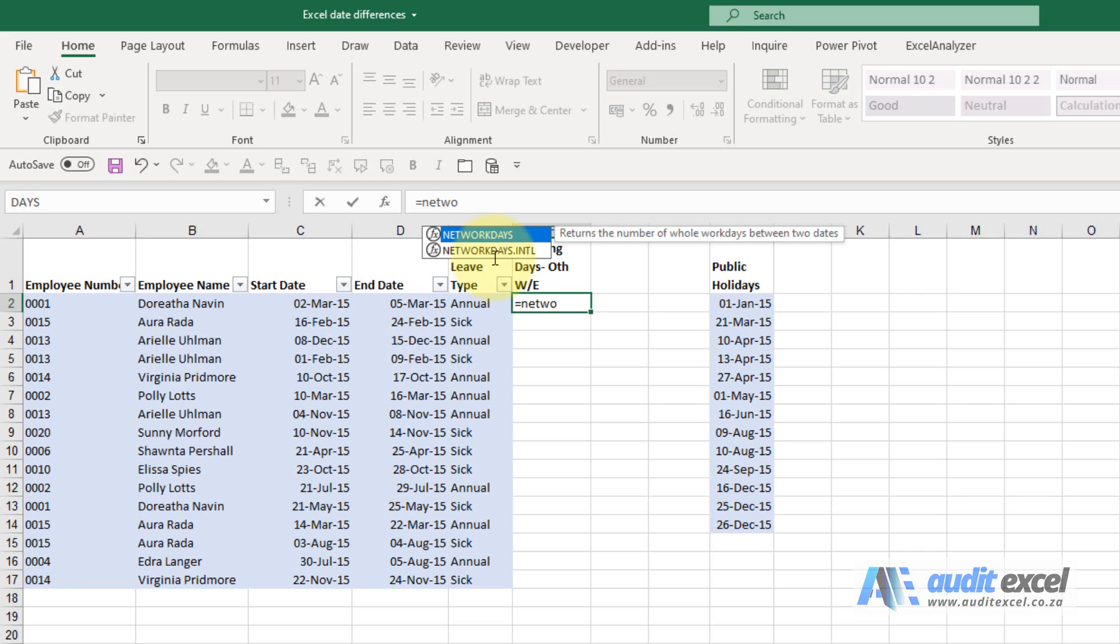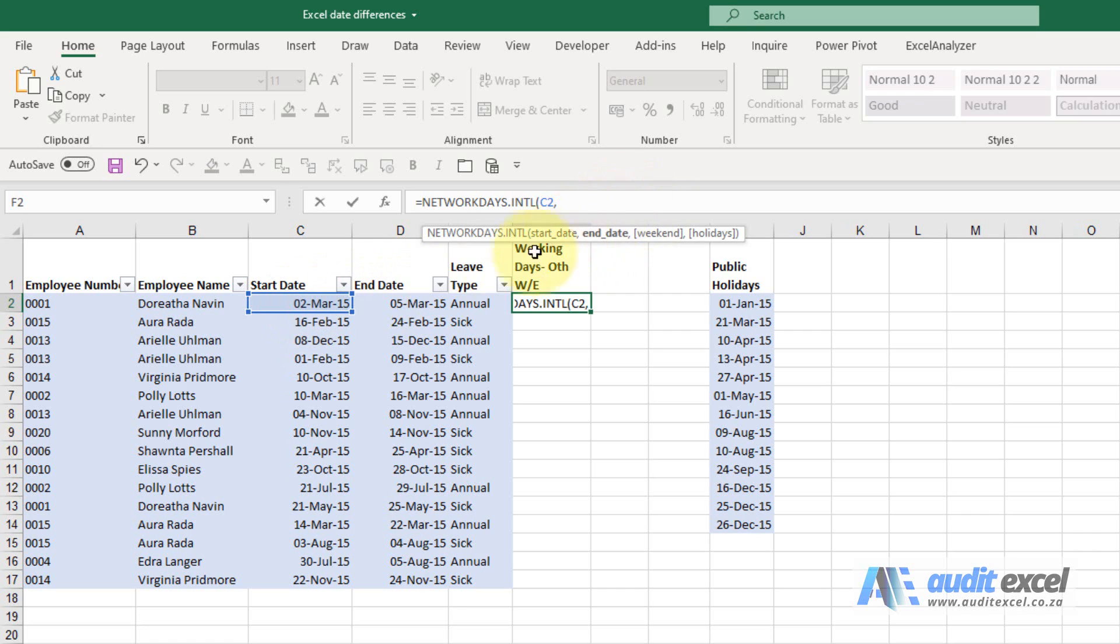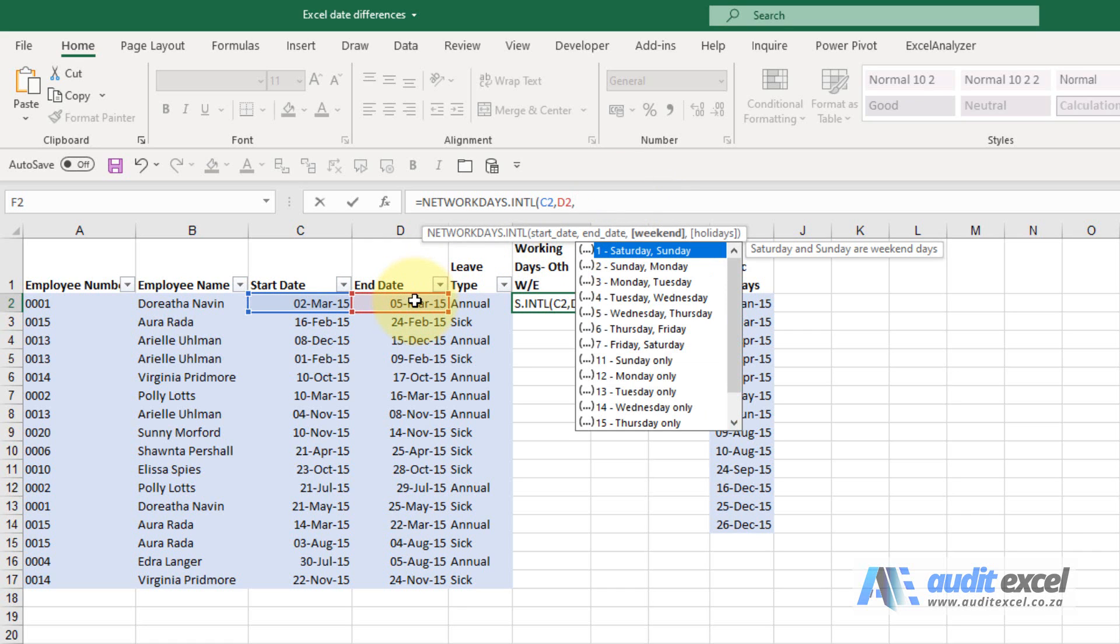You'll notice there are two options. We're going to go for the second one called NETWORKDAYS.INTL. Then it's just a case of following the prompts. It asks when is the start date—I'm going to point over here. I put a comma. Where's the end date? When I put another comma, you'll notice it asks